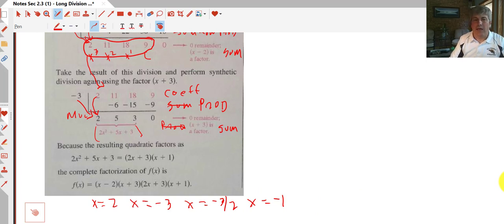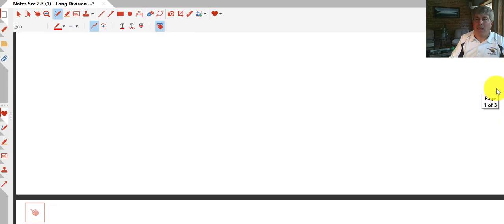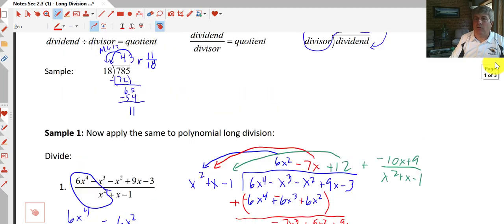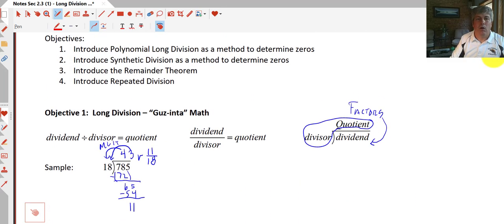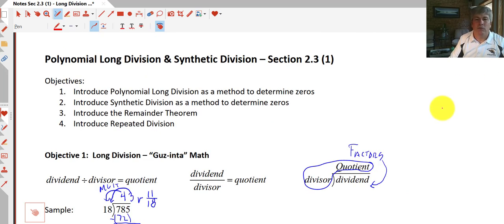So there is an introduction to synthetic division, polynomial division, and using repeated division — some tools to help you find the zeros of polynomial functions. We'll get some more practice with this when I see you in class.